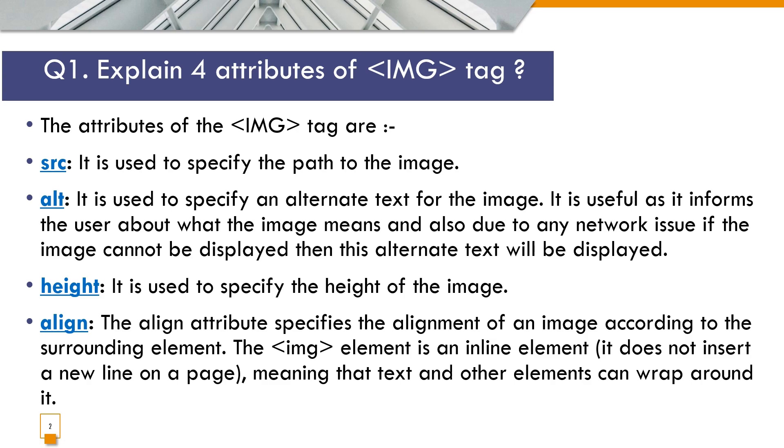Then this alternate text will be displayed. Height, it is used to specify the height of the image. Align, the align attribute specifies the alignment of an image according to the surrounding element. The IMG element is an inline element. It does not insert a new line on a page, meaning that text and other elements can wrap around it.